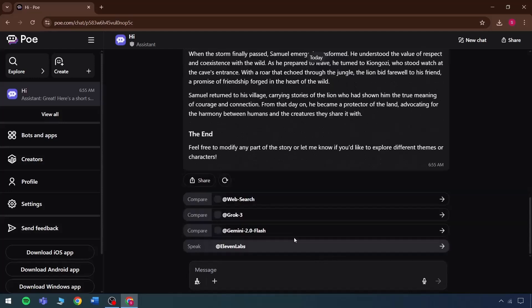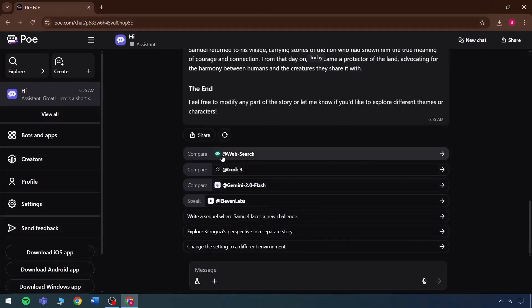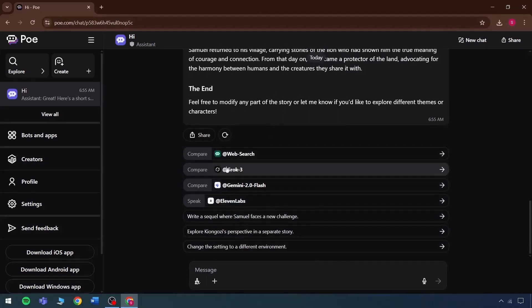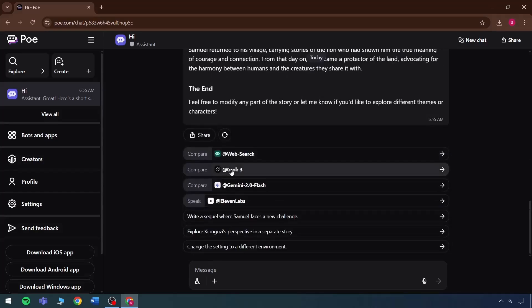A comparison can also be done with other tools if needed. Comparing it with written, group, or a web search can be done within one click, and this way it can be added here right away.